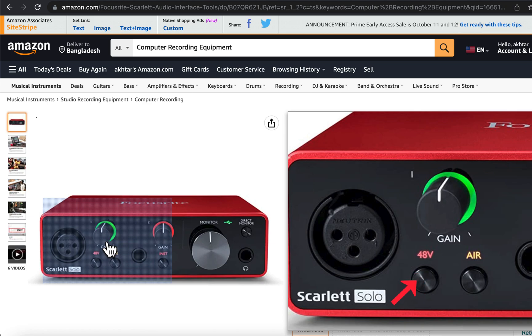You will find a video in the description if you want to know how to record audio using Audacity and an audio interface.